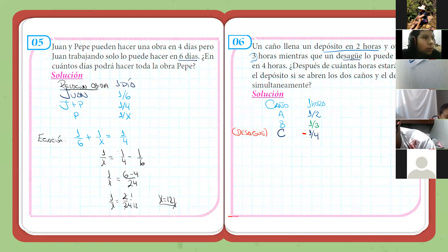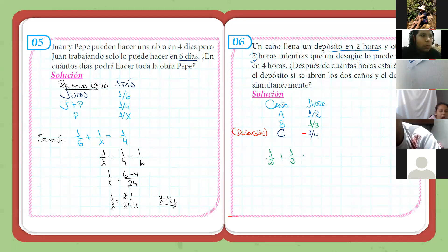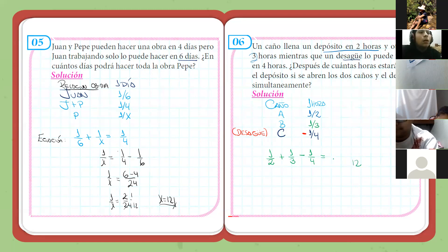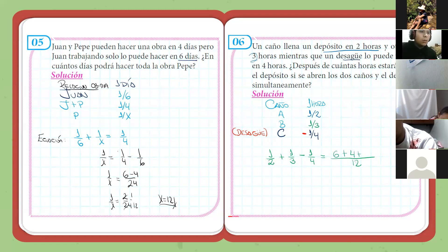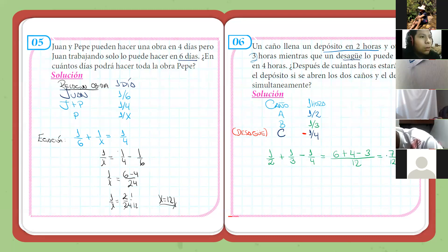Dice: ¿después de cuántas horas estará lleno el depósito si se abren los dos caños y el desagüe al mismo tiempo? Si abrimos todos los caños al mismo tiempo, en una hora el caño A va a llenar la mitad, el caño B un tercio, y el caño C menos un cuarto. Sacamos mínimo común múltiplo: 12. Por lo tanto, 12 entre 2 da 6, más 12 entre 3 da 4, menos 12 entre 4 da 3. Acá debería ser menos 3. Por lo tanto, 6 más 4 menos 3: 7 doceavos.